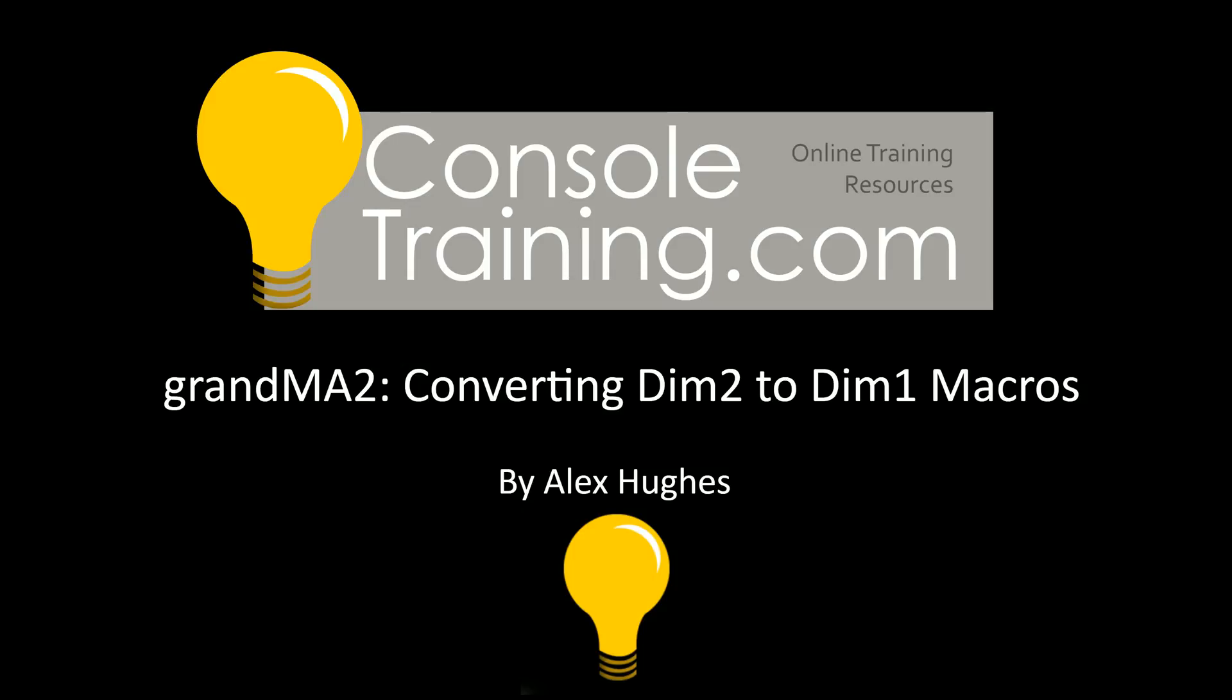Hello and welcome to Console Training. My name is Alex Hughes and today we're going through a really simple macro that solves a problem that many people have going from certain strobes to certain other strobes.